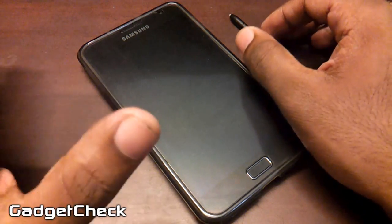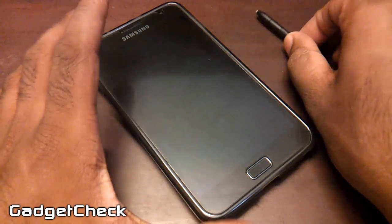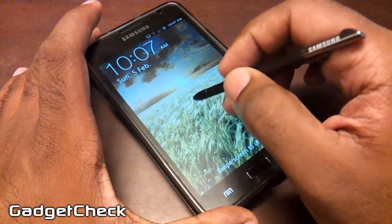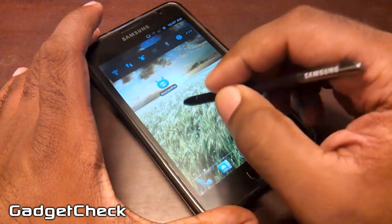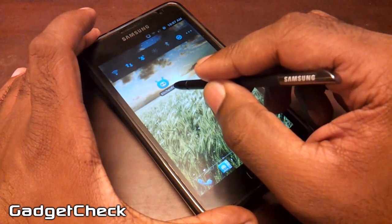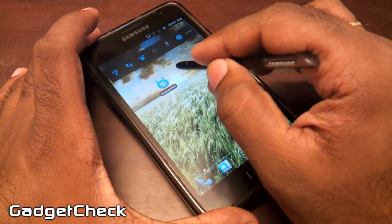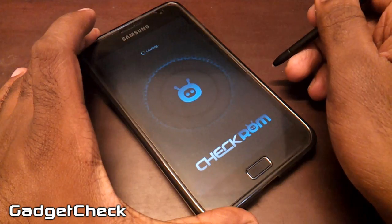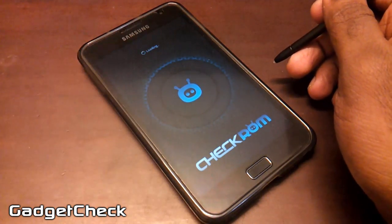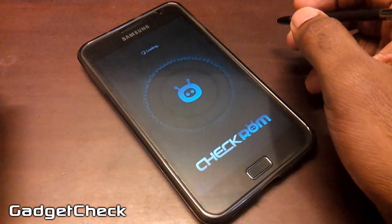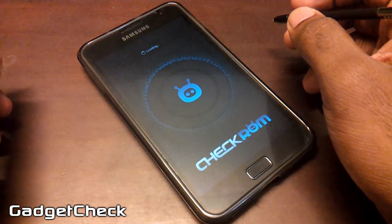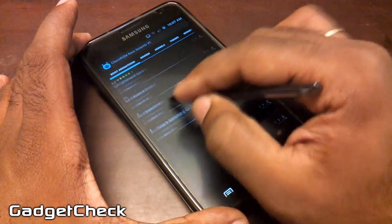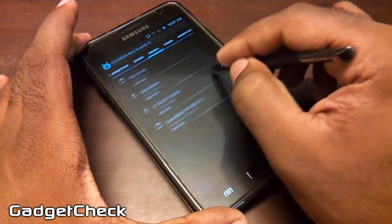Hey guys, this is Gadget Check here back with another video. This time I'm going to give you a full-on guide on using the Kitchen Pro app and give you a preview of Kitchen Pro V2, which is due out soon. Let's open up the app — it greets you with this superb splash screen. The app's loading time depends on your internet connection. You're greeted by this beautifully designed UI.